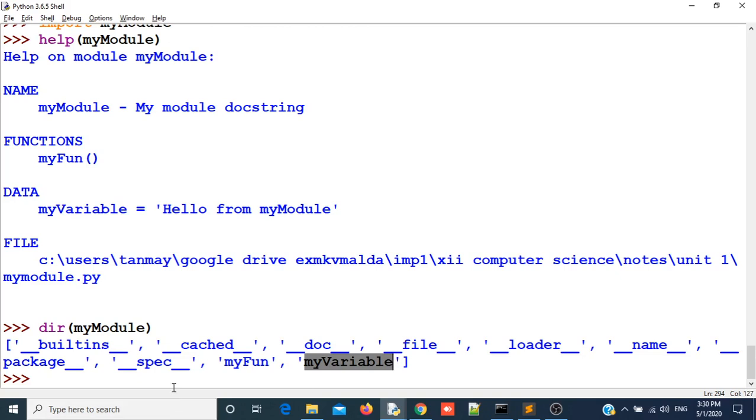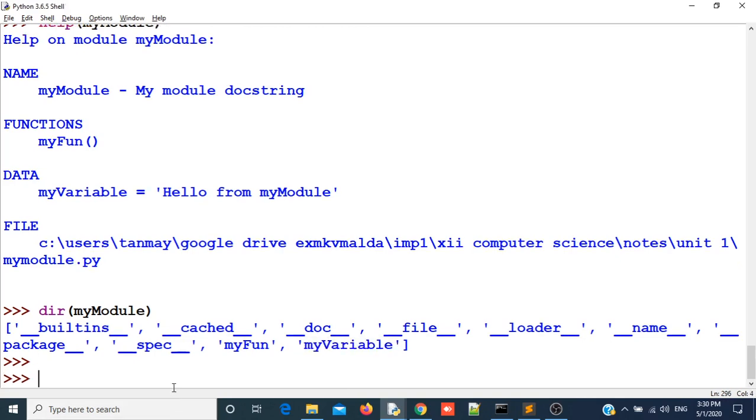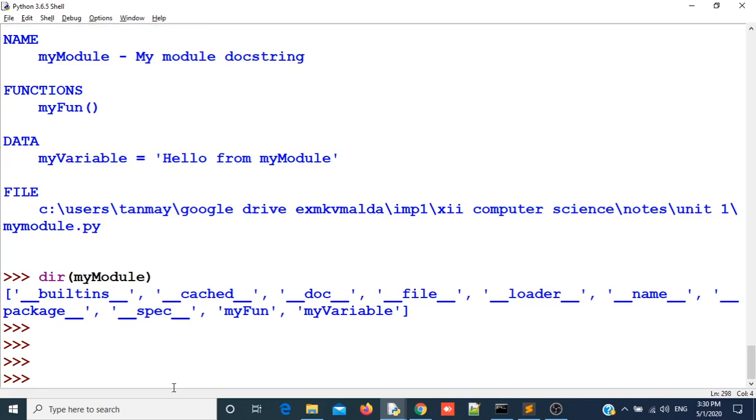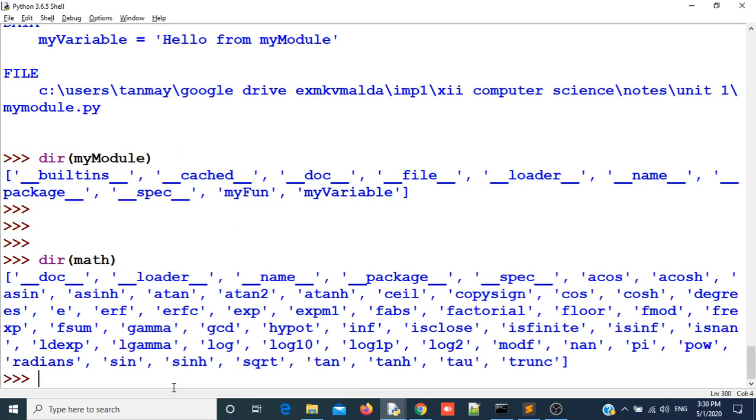Let us try to use dir with math module. You can see it has written different functions inside math module. Also it is having some built-in variables of Python.